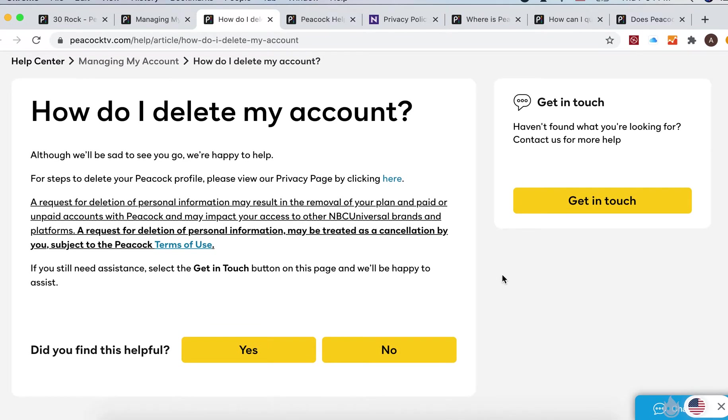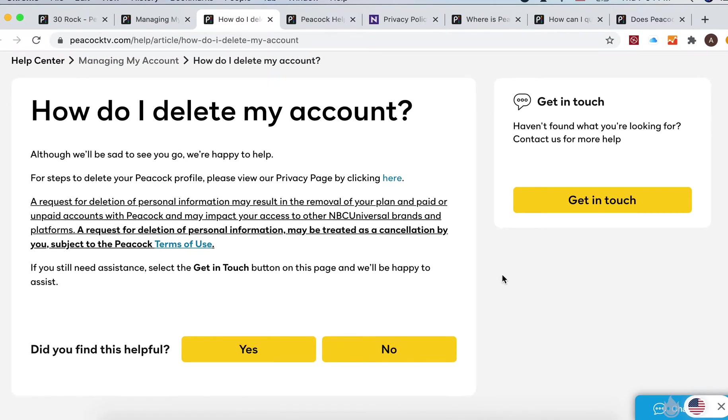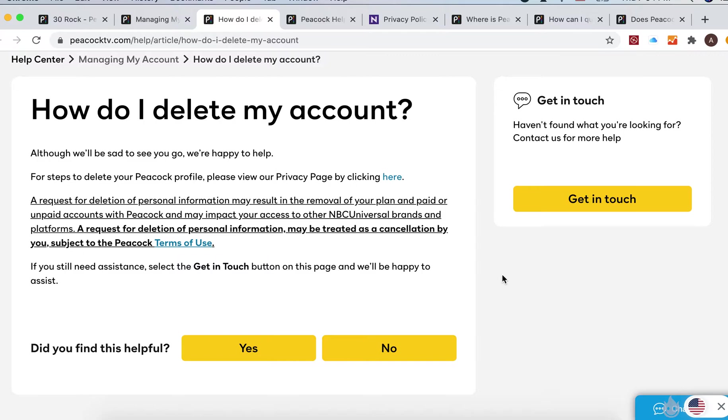There isn't an option to delete it straightforward in their app or on the website. I didn't find it.